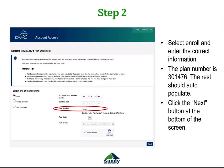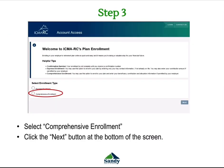Once you have completed this, click Next at the bottom of the screen. Step 3 is to select the enrollment type. For this, we will need you to select the comprehensive enrollment. Once you have selected comprehensive enrollment, click the Next button.